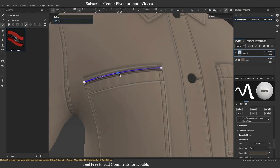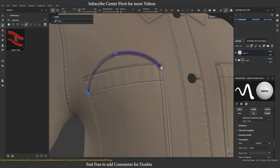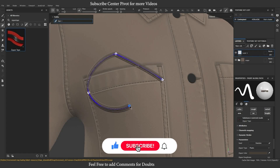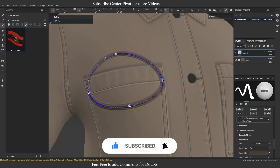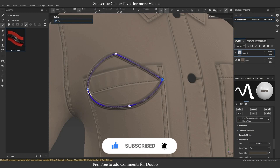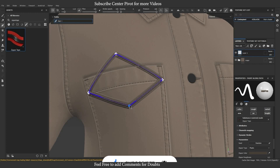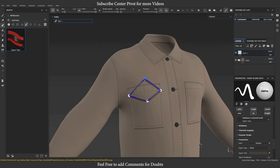Now you can start creating amazing strokes and effects on your models. Thank you for watching this tutorial. If you found it helpful, please leave a like and subscribe to our channel for more Substance Painter tutorials. Don't forget to hit the notification bell to stay updated with our latest videos. Happy Painting!